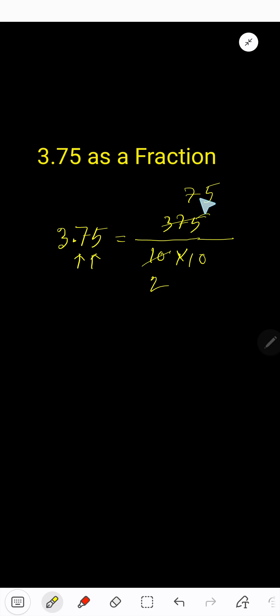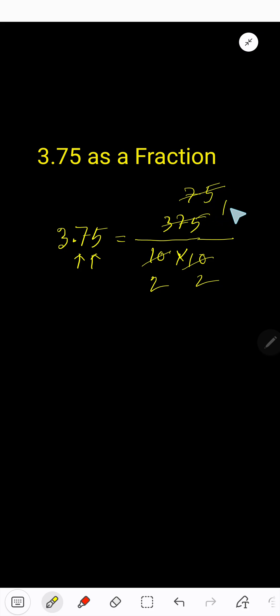Again this is divisible by 5. You will get 2 here and you will get... 5 goes into 7 one time, remainder 2, bring down 5 to get 25, that's 15. So we're getting here 15 over 2 times 2, which is 4.